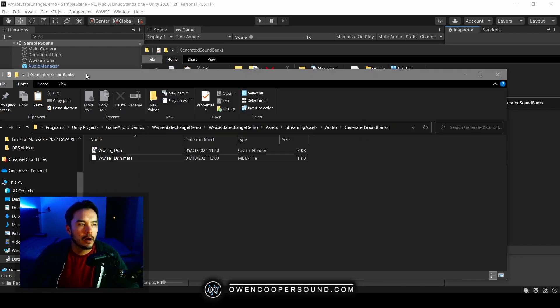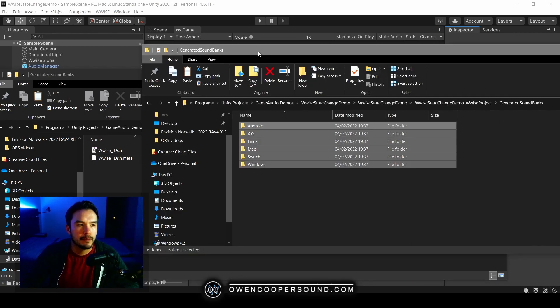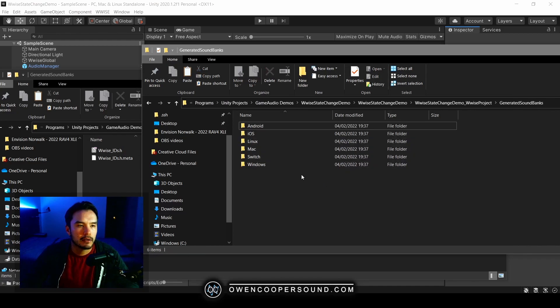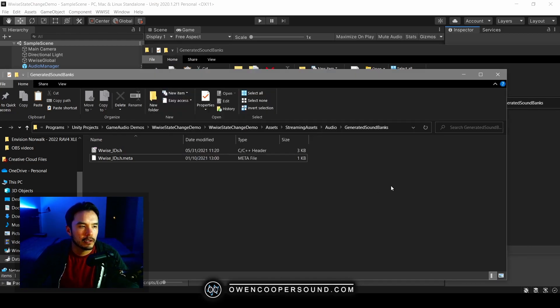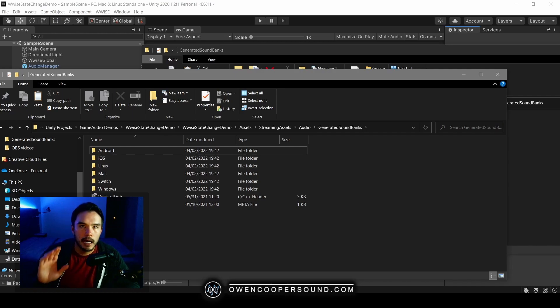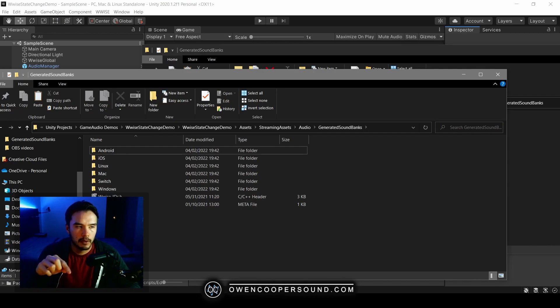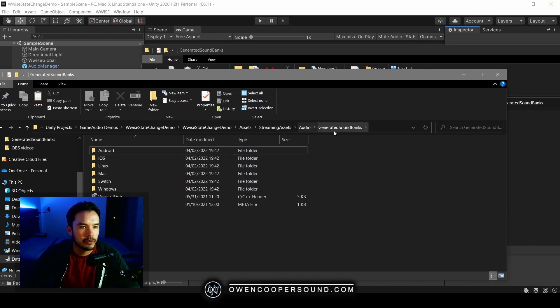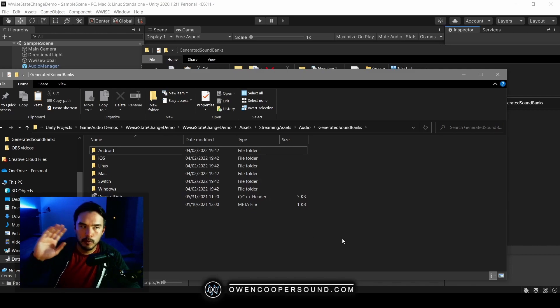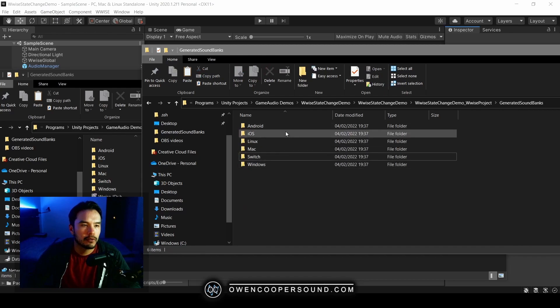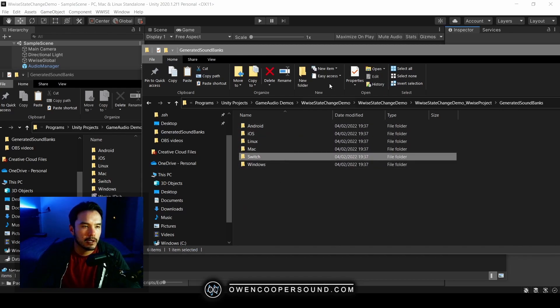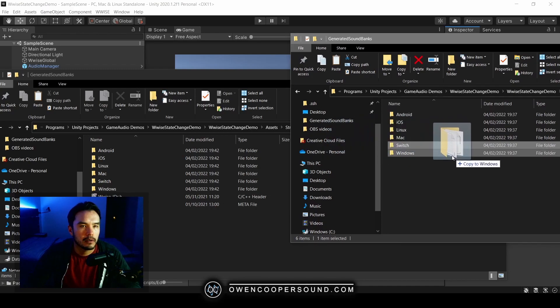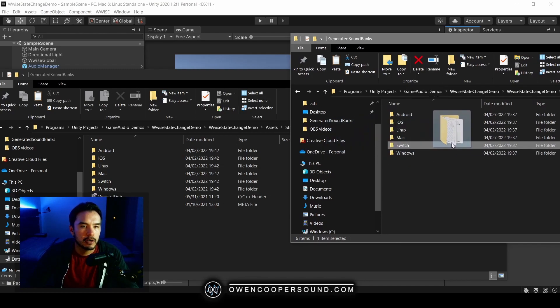So if I were using Perforce, for example, this folder and everything in it would be set to read-only by default unless I check it out. So if you had at some point copied all of these files over to here or you generated them to this location, this is what your streaming assets audio generated soundbanks folder would look like. Now when it came time to build, what Unity is going to do is look for your current platform. So let's say you're building for Switch.